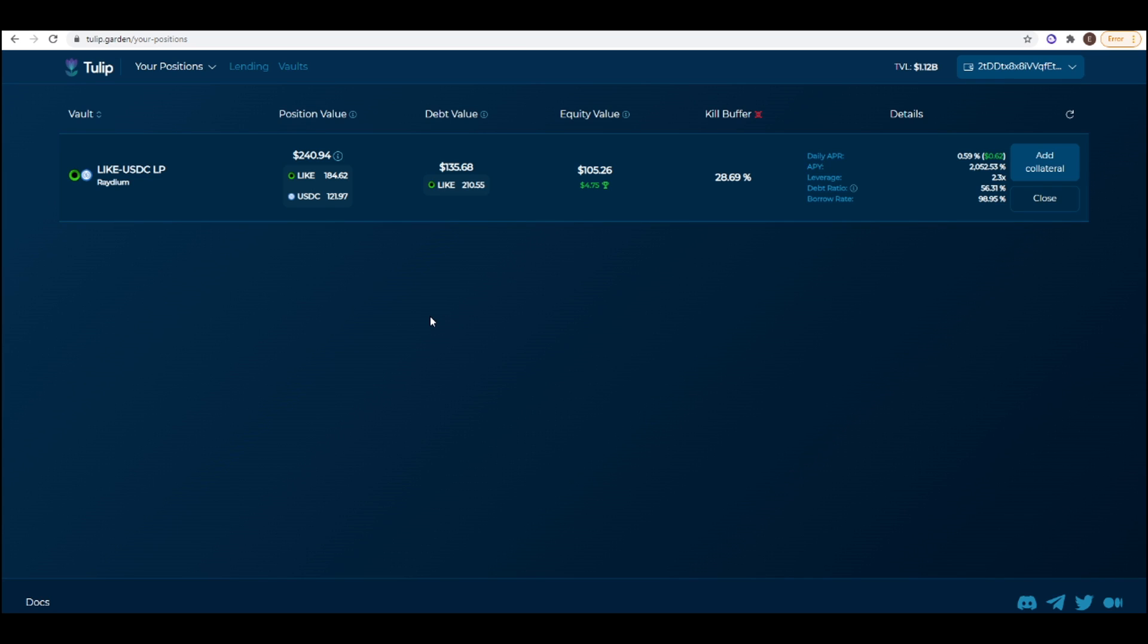Welcome everyone. In today's video I wanted to show you how you can set up a pseudo delta neutral position using a leveraged yield farming protocol.